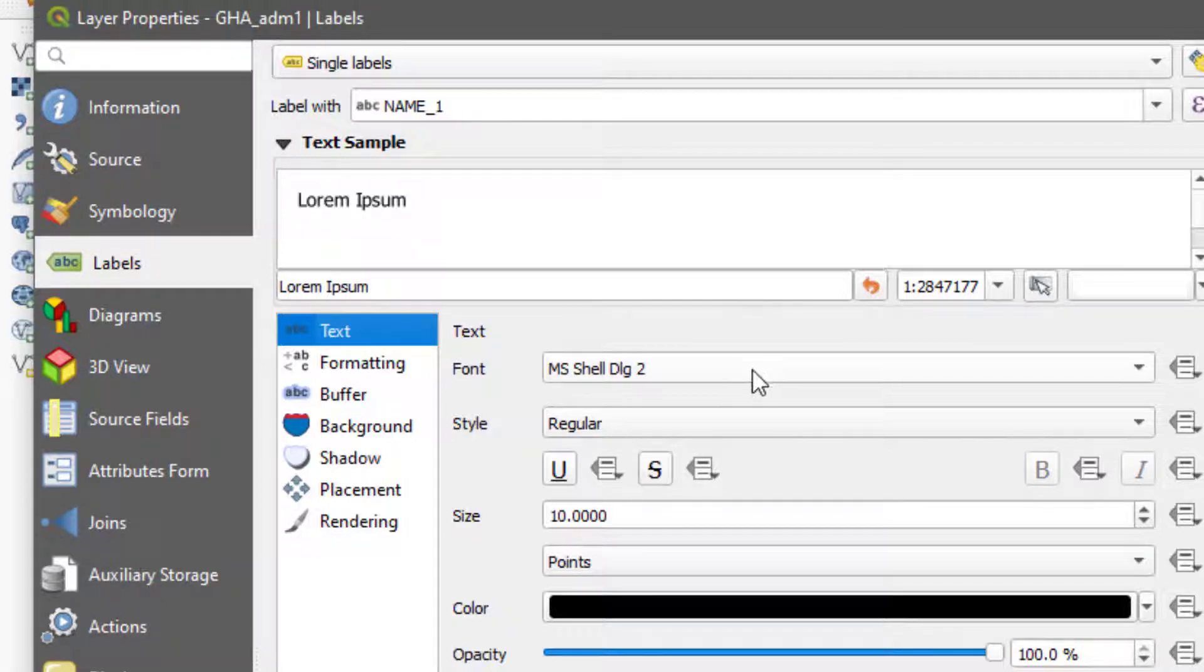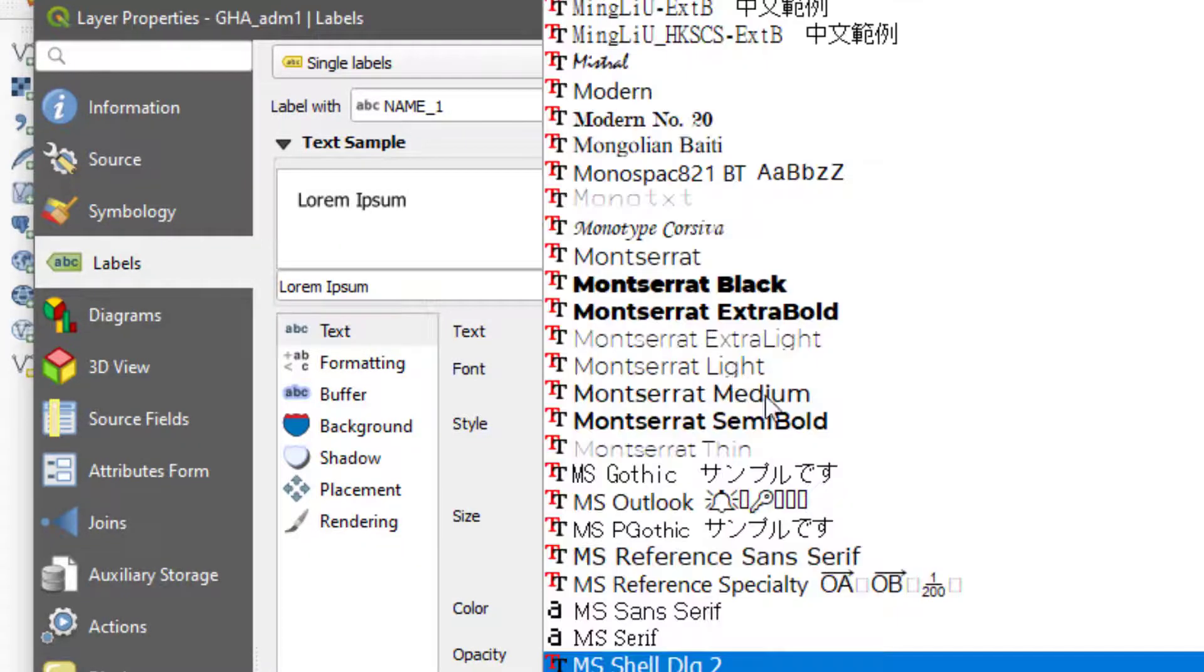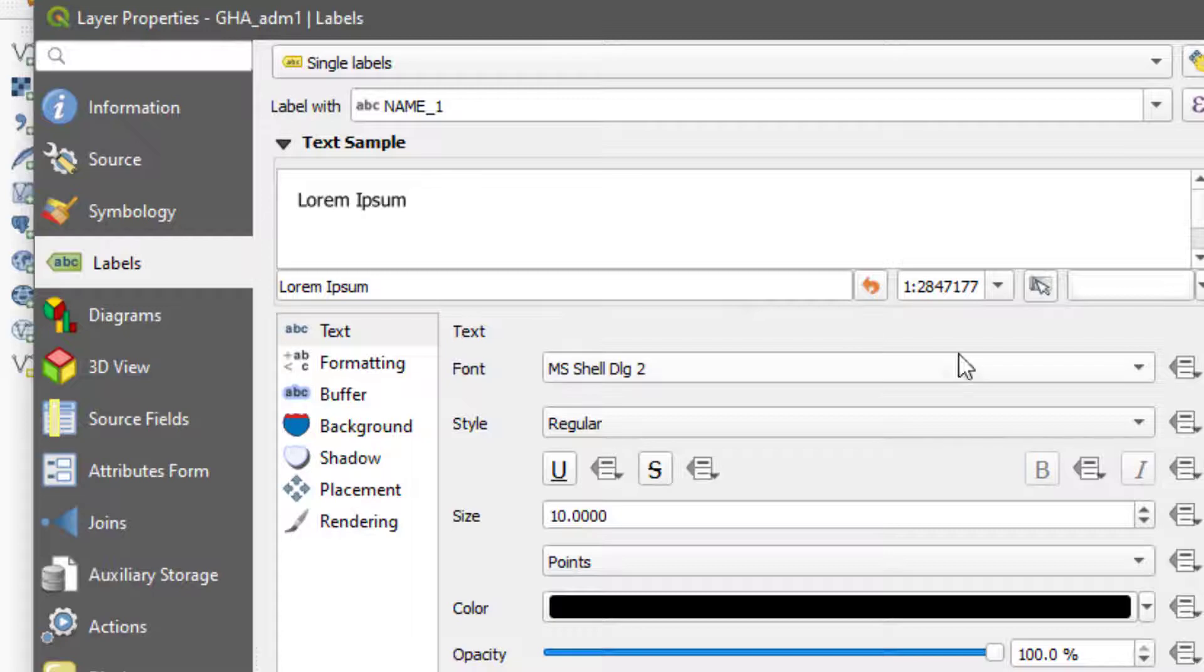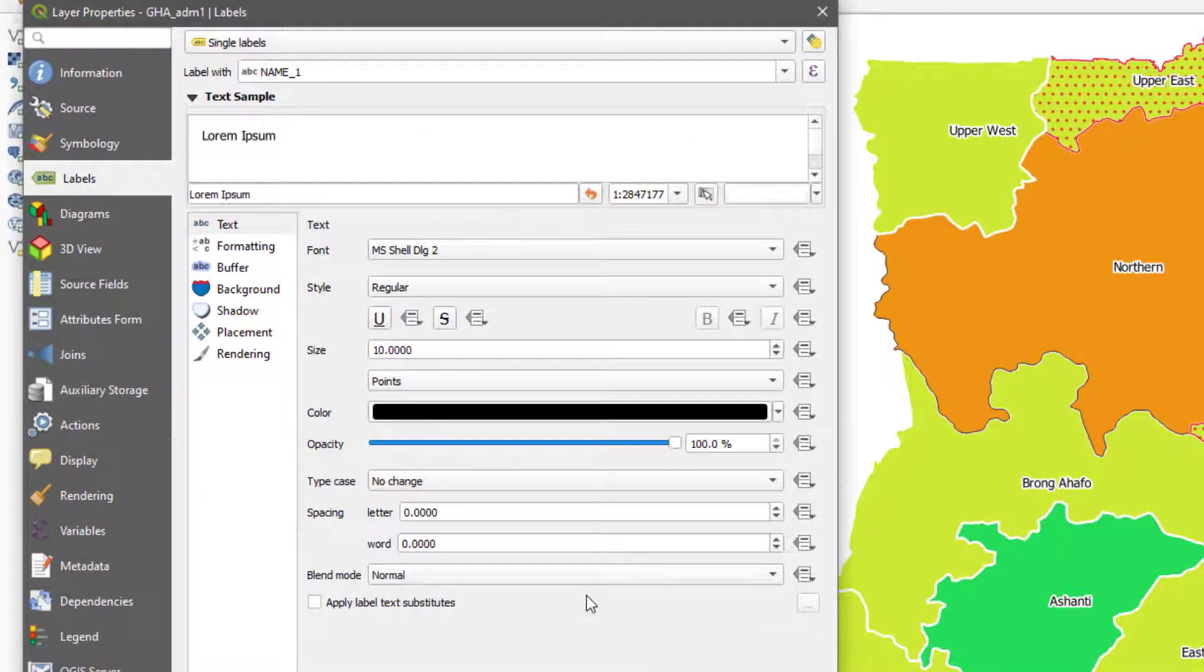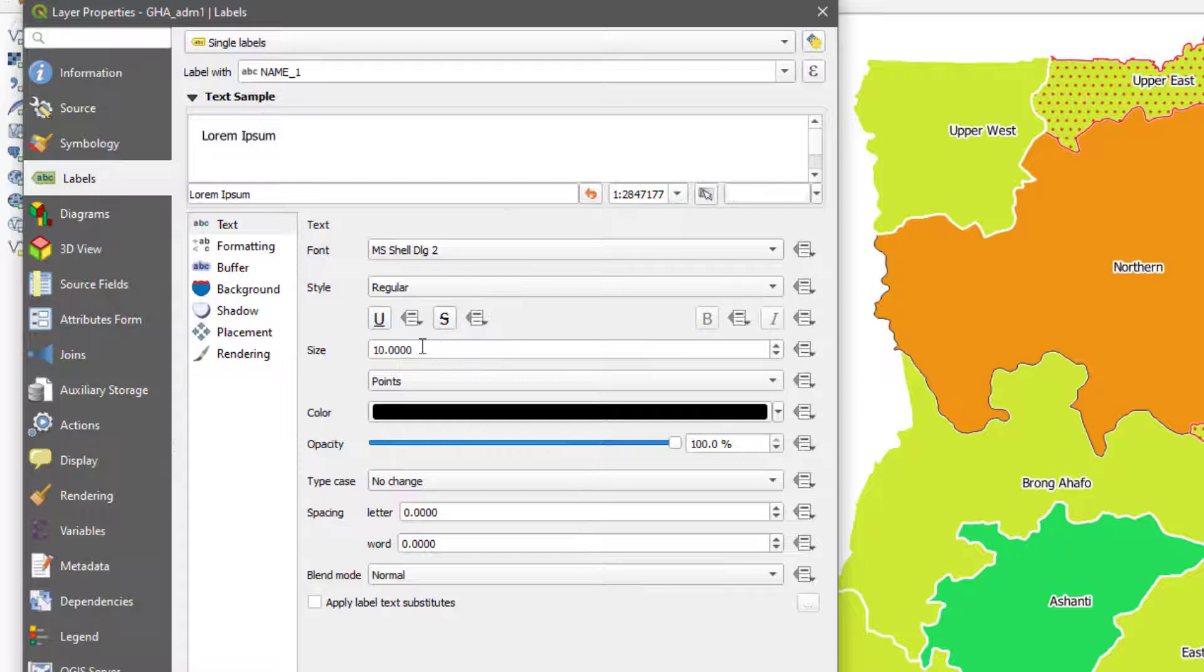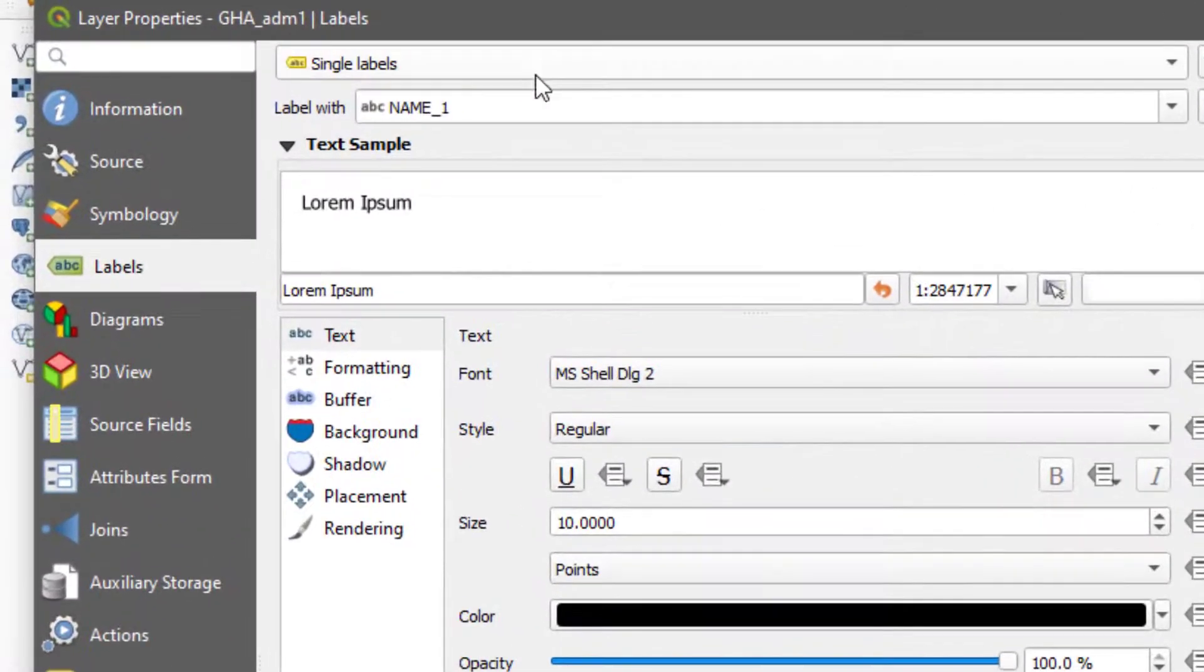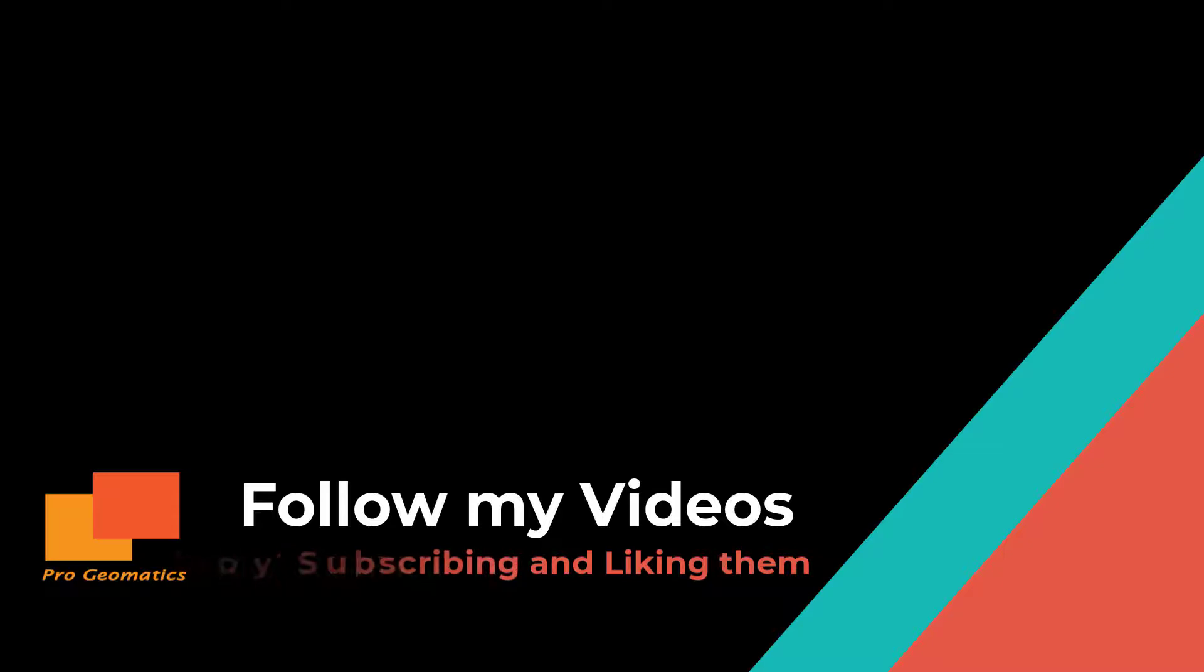Over here you can adjust the font size, font style, and size, and then this font style. You can adjust the font style and down here you can adjust the font size also. That's it for single labels.